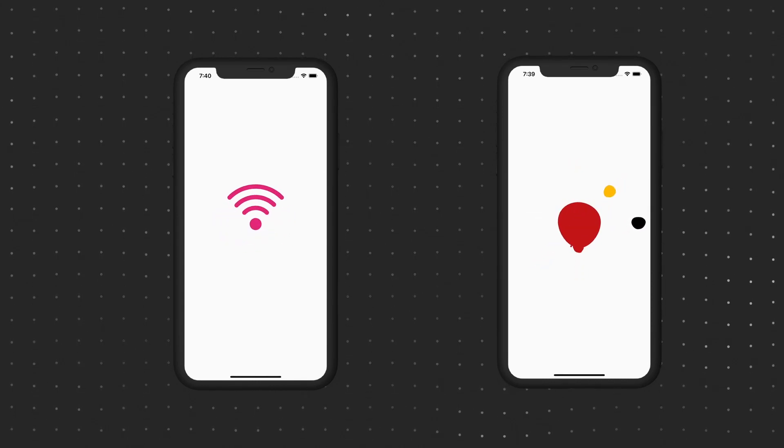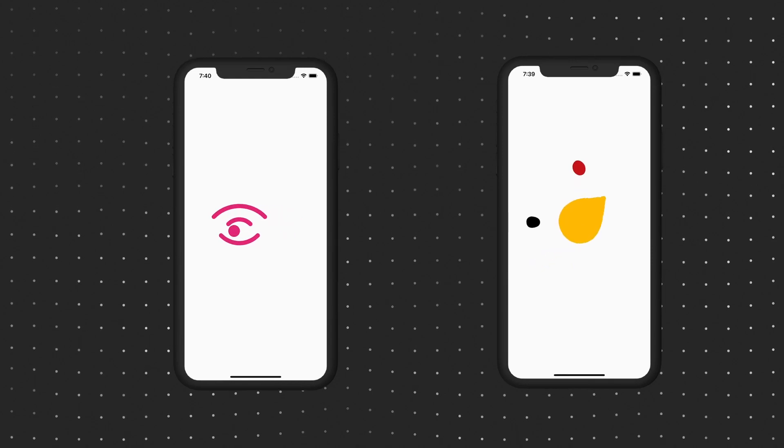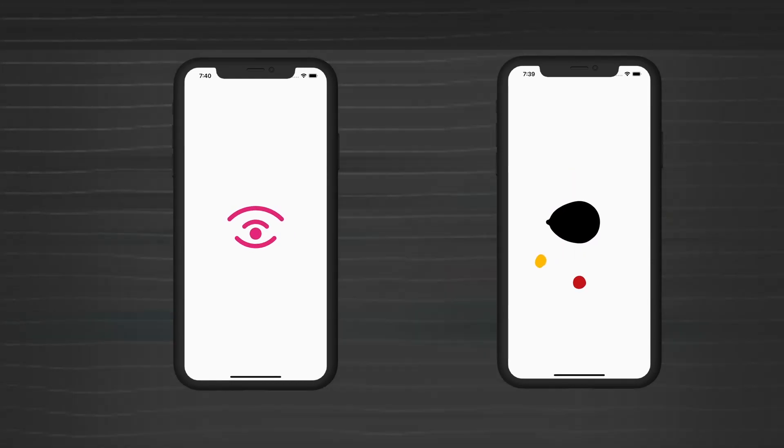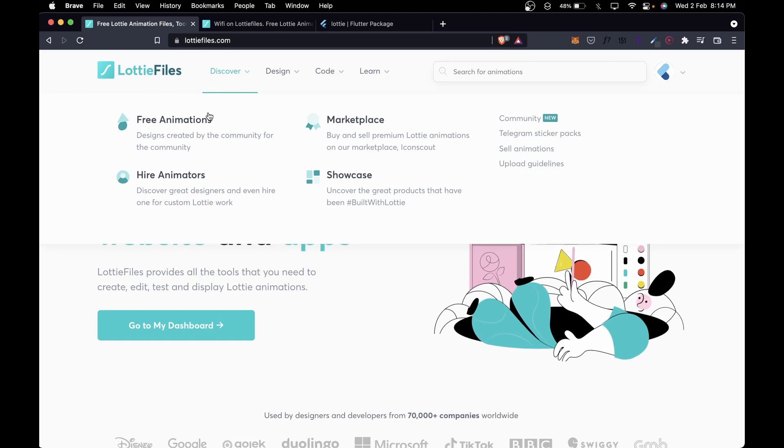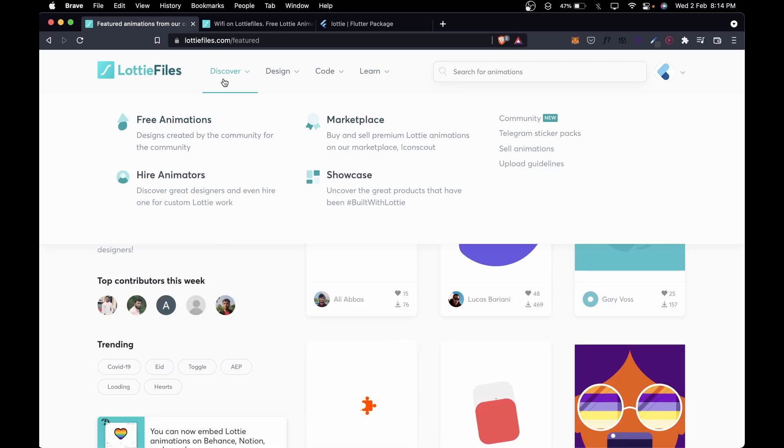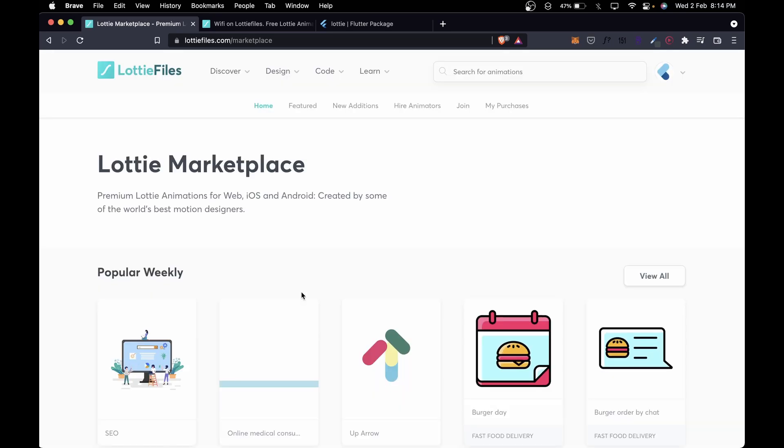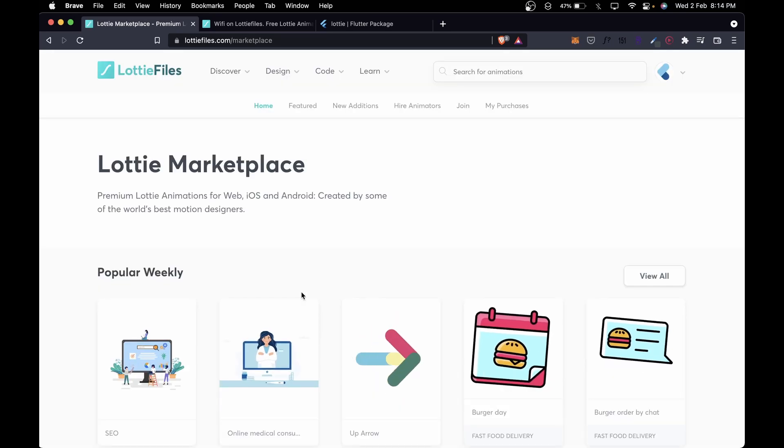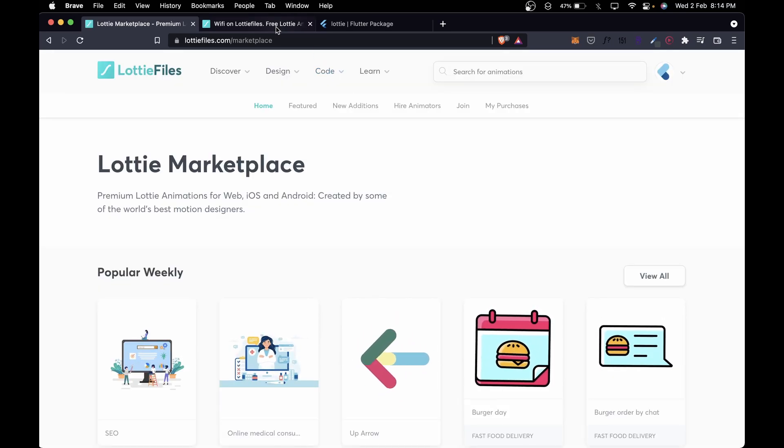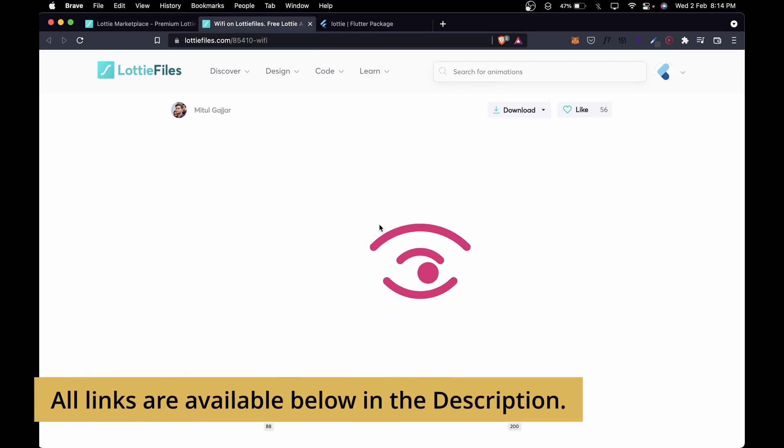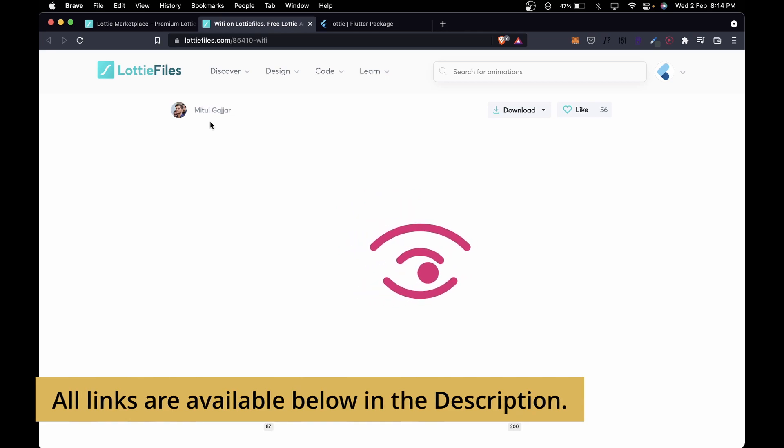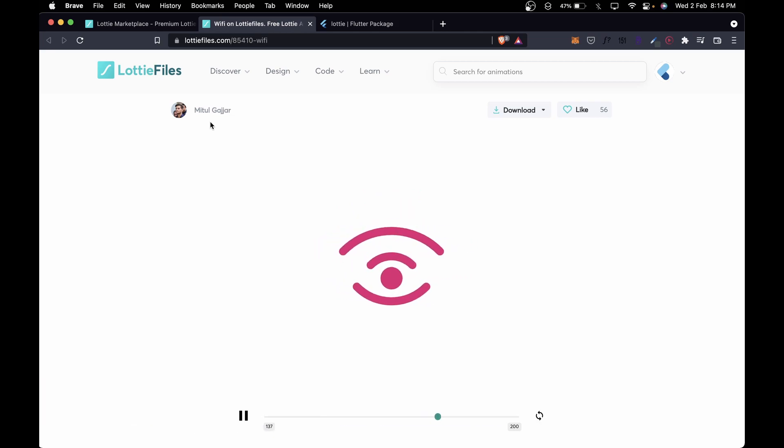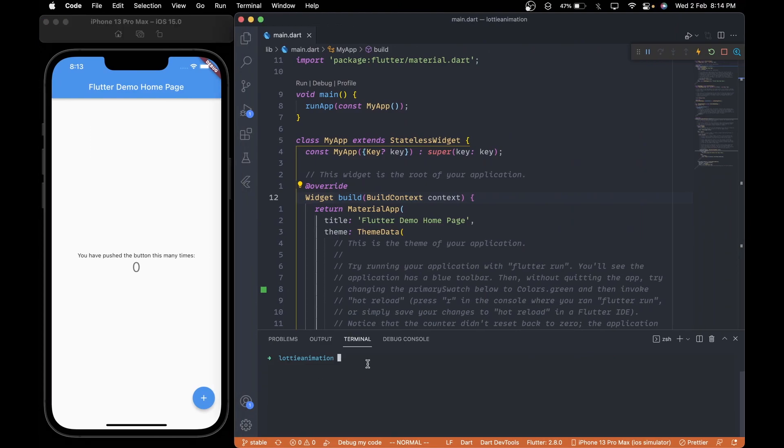By the end of this video, you will be able to add some awesome Lottie animations like these into your own Flutter app in no time. Go to the lottiefiles.com website where you can find thousands of free animations and also a marketplace to buy and sell one. For this tutorial, we will be using this searching for Wi-Fi animation by Mithul Gajja. We will also be seeing an awesome loading animation by the end, so stay tuned for that. Let's get started.